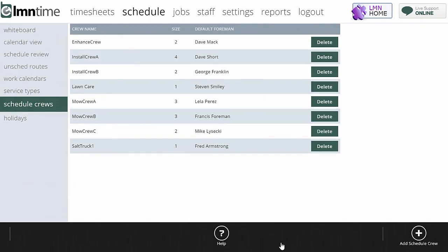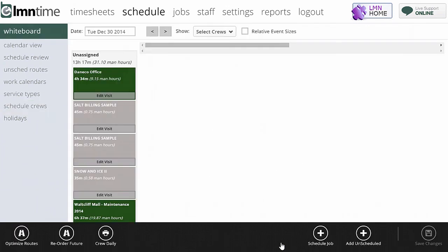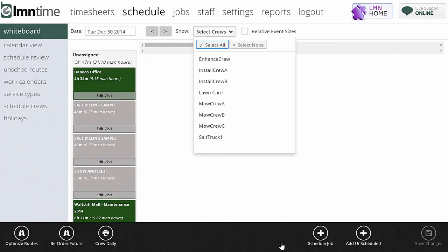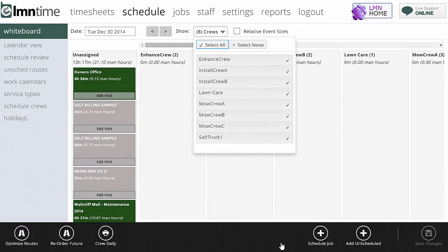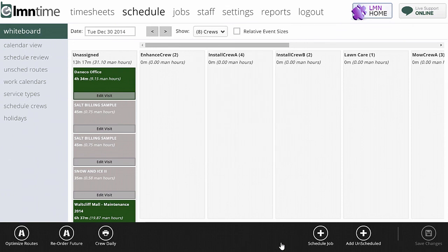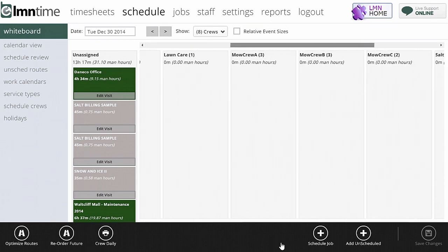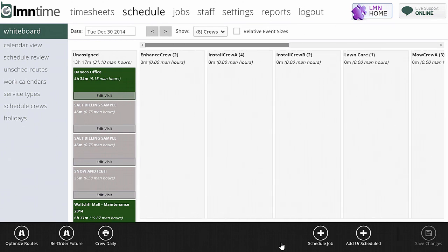Now when you look at your schedule, if I go to the whiteboard for example here, and it says select crews, what I'm going to see across the top is all my different crews, Enhancement Crew 2, or Enhancement Crew, Install Crew A, Install Crew B, Lawn Care Crew. As I go through the list there, the scheduled work for each crew will appear under here.